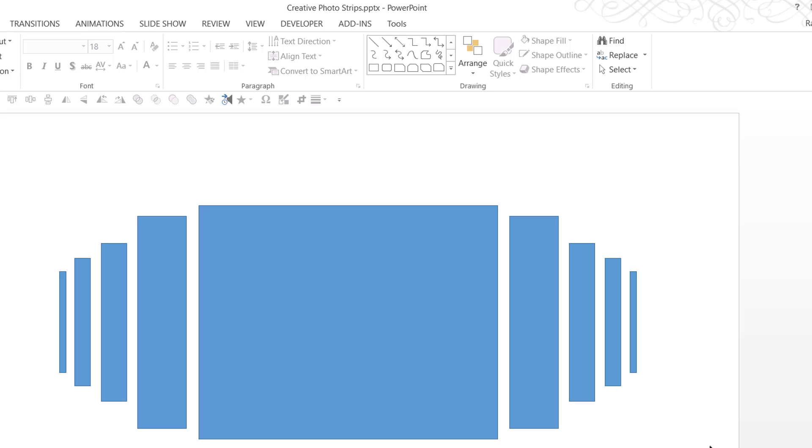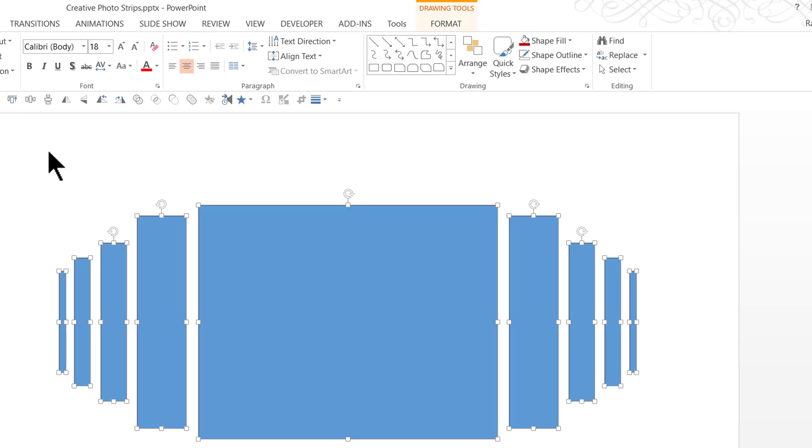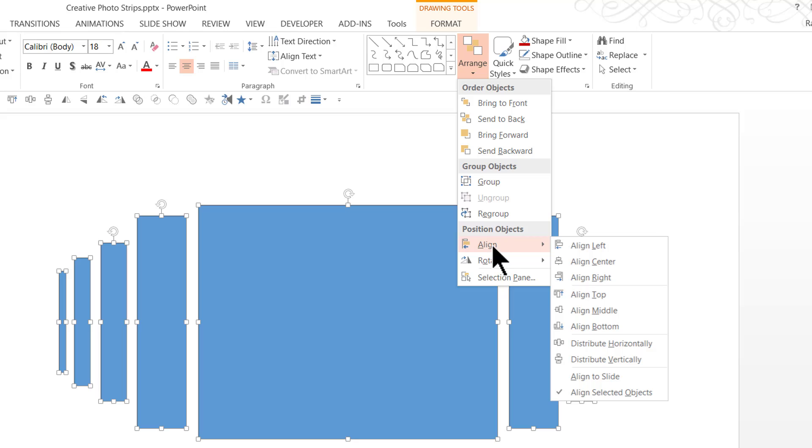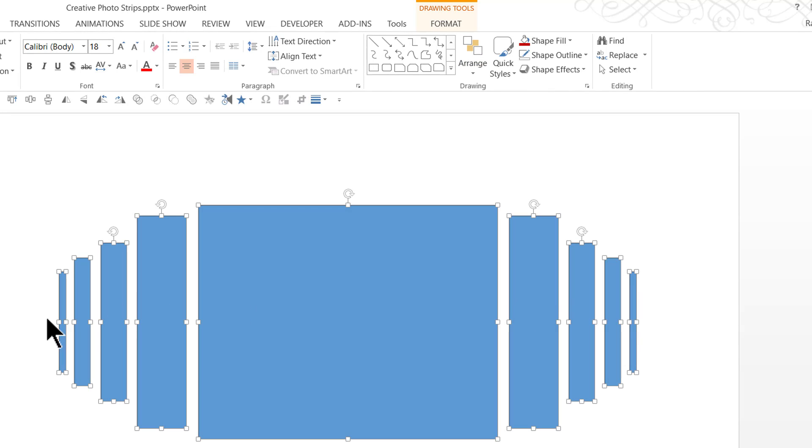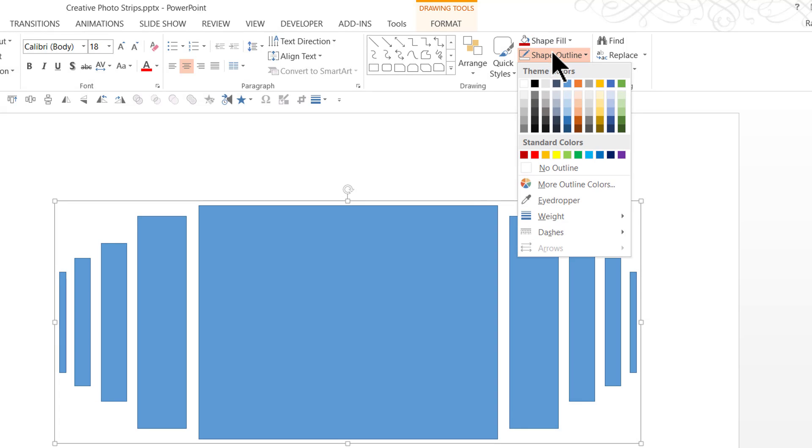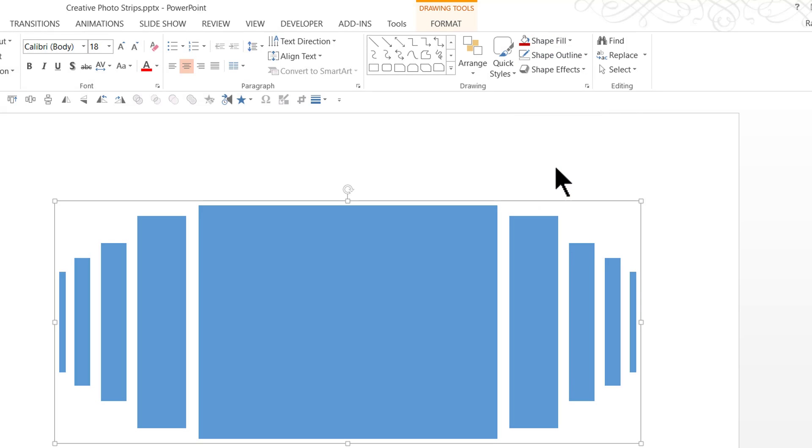Now with all these pieces in place, I'm going to select them all together. Go to arrange, align and say align middle. So they are all in one line. I'm going to press Ctrl G to group them. Go to shape outline and say no outline.